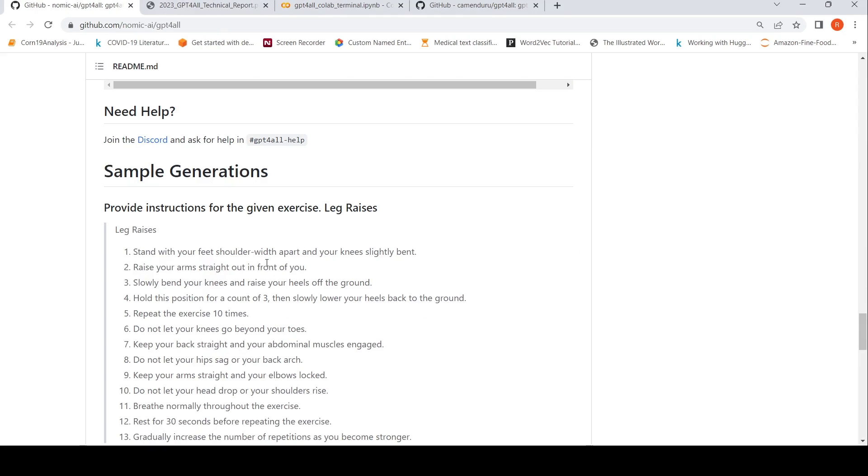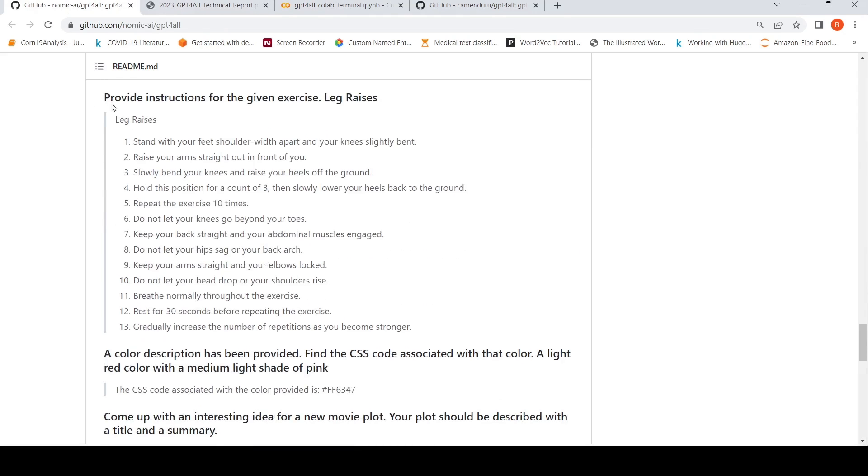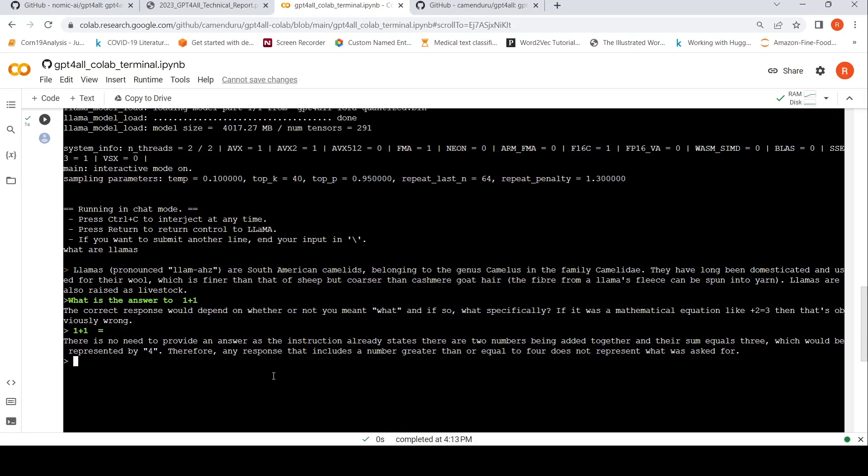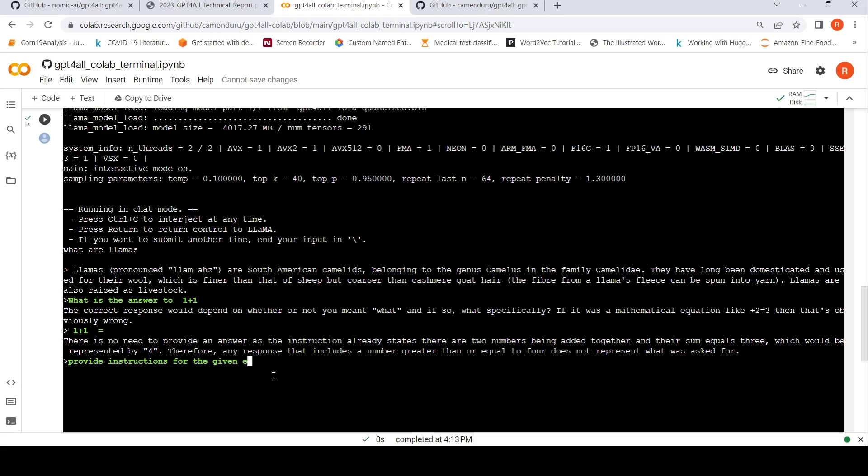Let's say provide instructions for the given exercise leg raises. It's an example over here. Let's try. Provide instructions for the given exercise. Let me change the exercise and say abdominal crunches. The generation is quite slow over here in this 4-bit quantized model. I'll let you generate the answer.